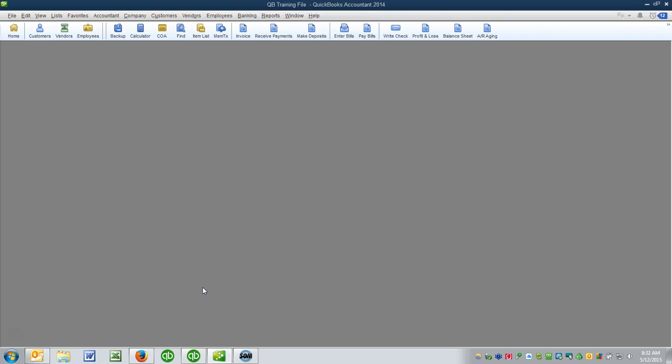Hi Ann, this is Jim Merritt with Quick Trainer. You had sent me an email asking how you could produce a PDF file of all of 2014 transactions, so I'll take a minute to show you how you can do this.